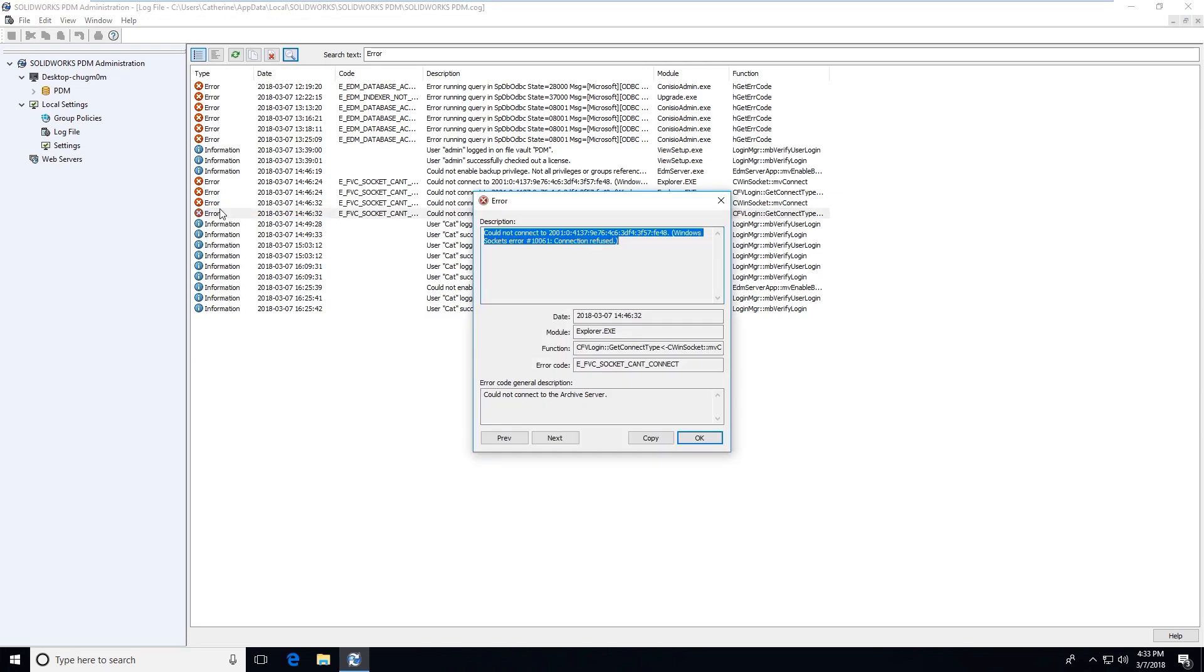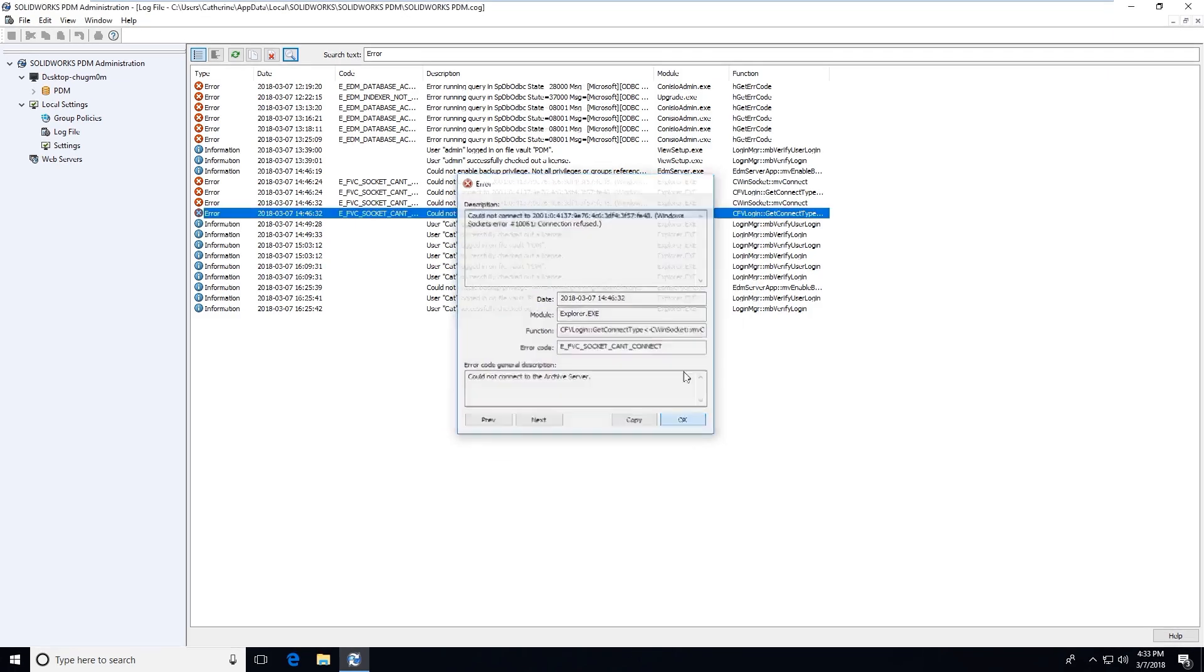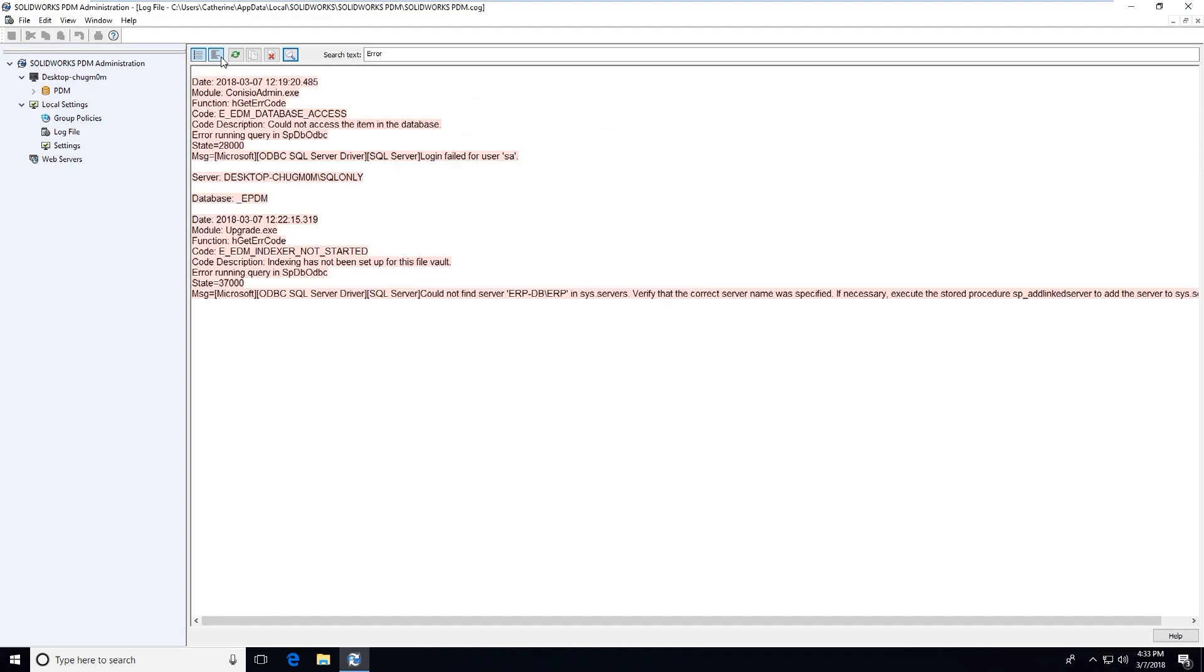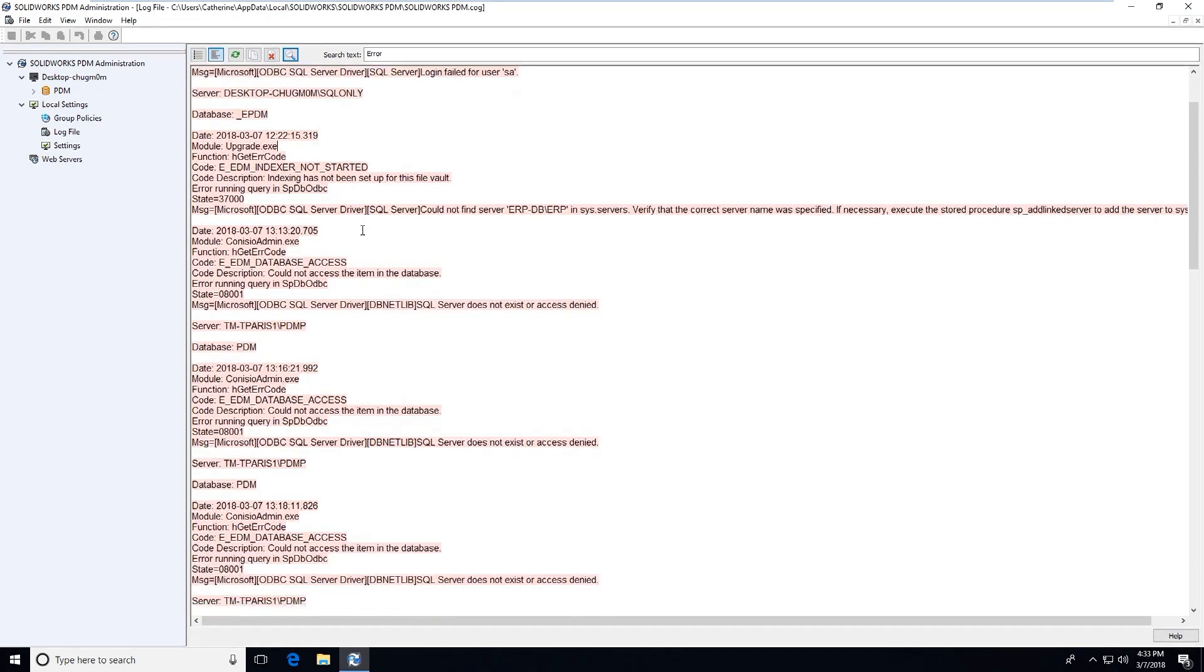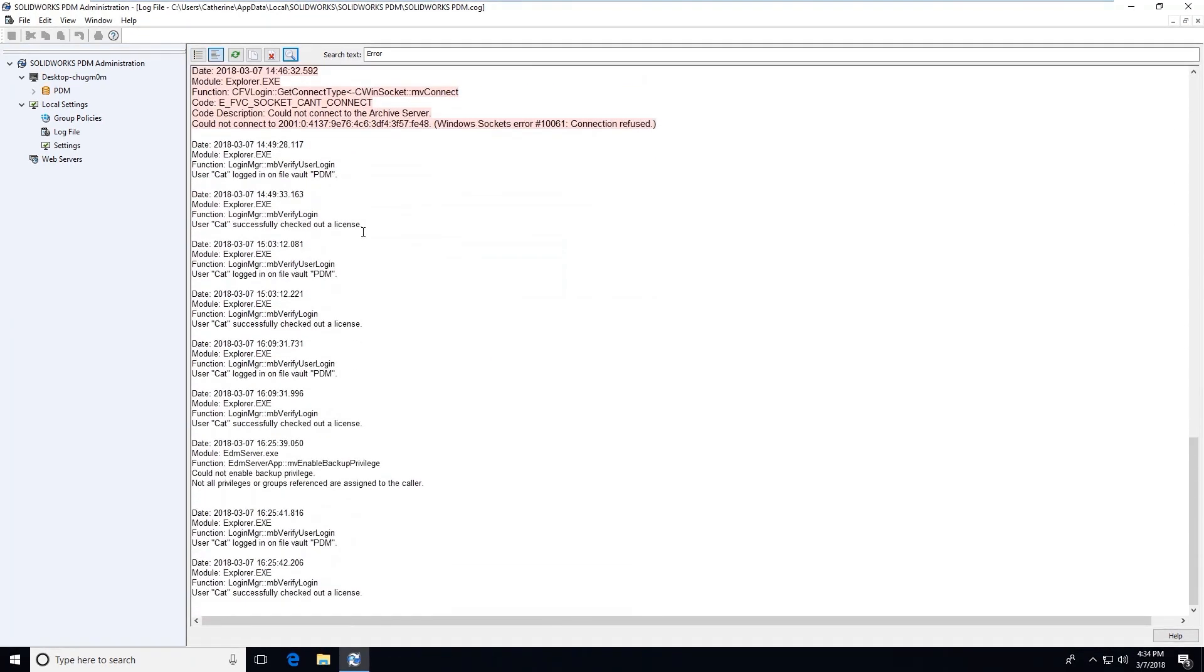We can also click on this little button to show the full log which will break it out into a much more detailed log. But it really depends on which you prefer to look at, the summary or the full log.